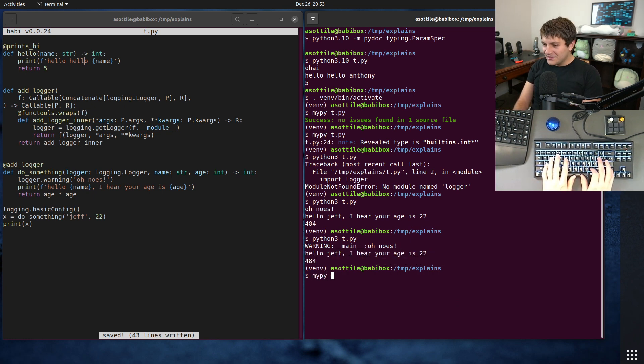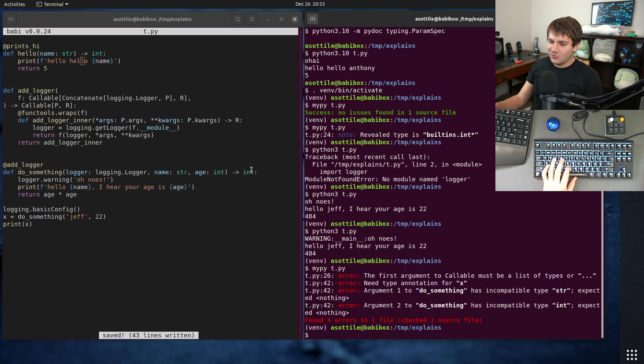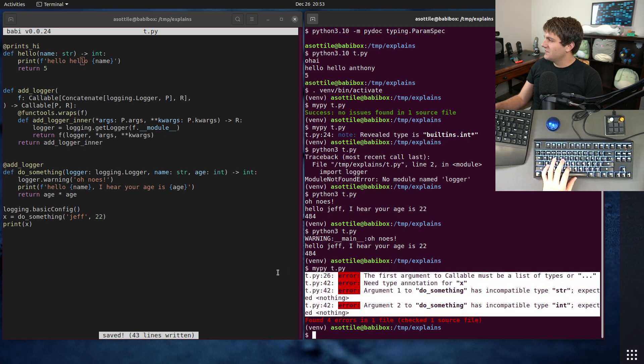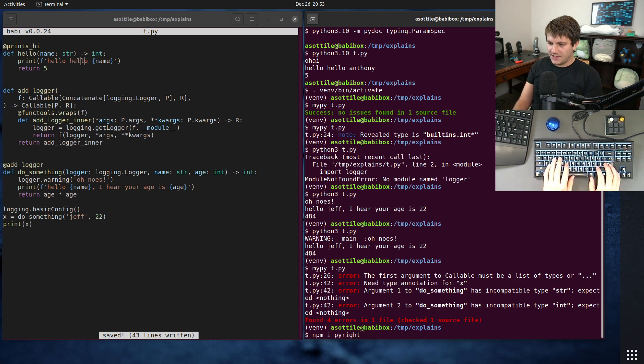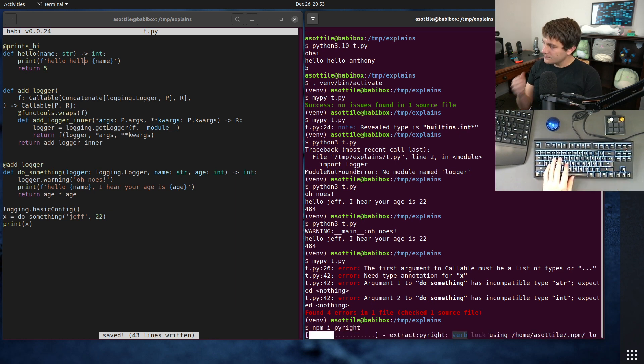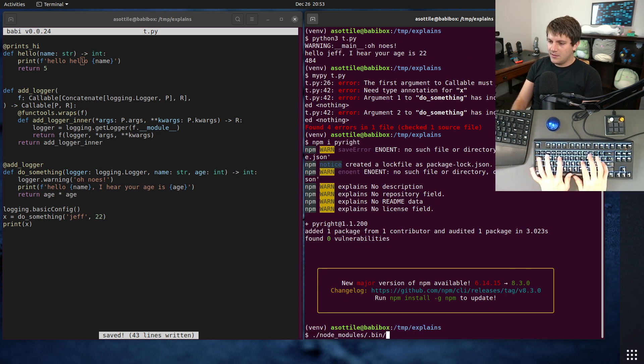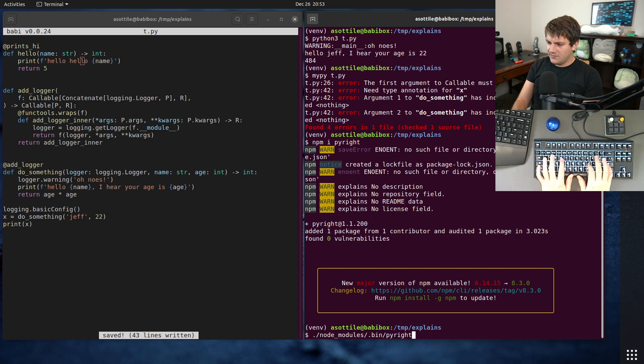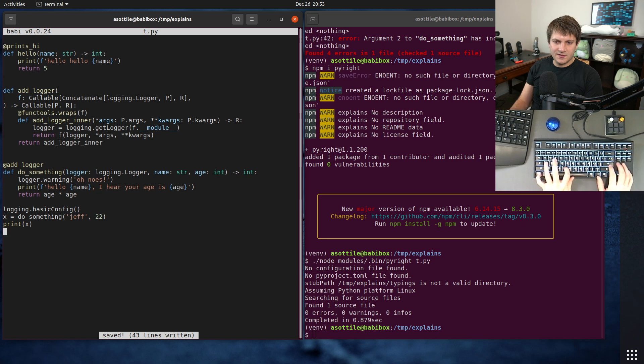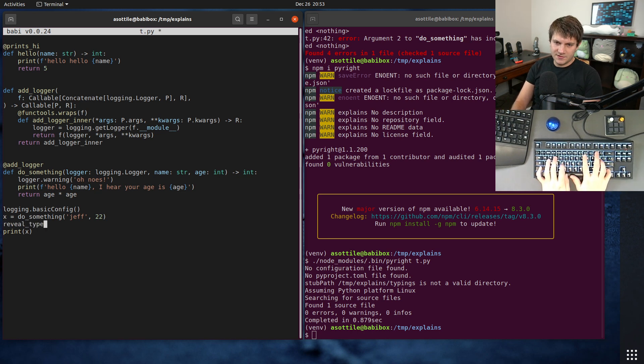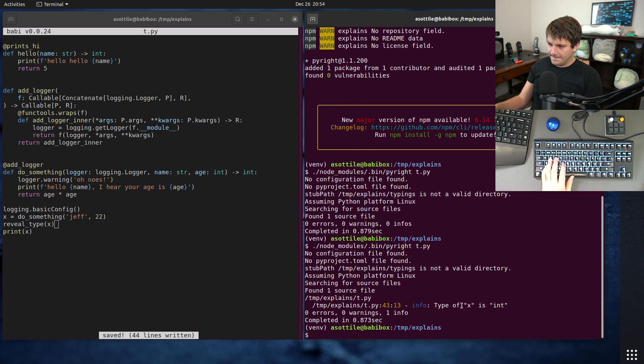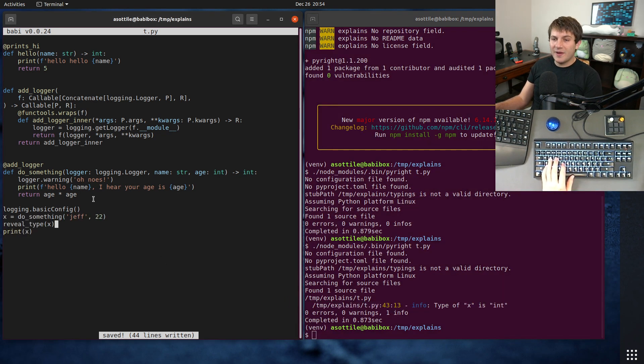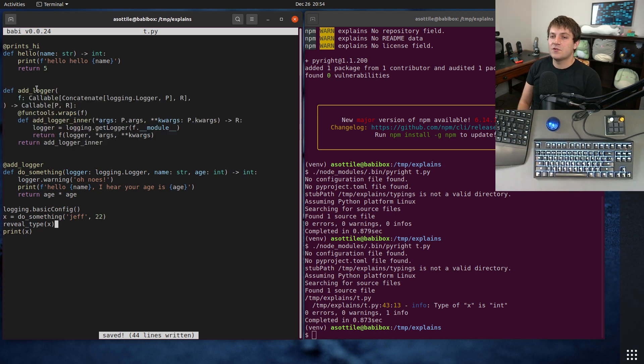The problem is if we run MyPy on this, MyPy doesn't yet support concatenate. It may support this by the time you watch the video, but it doesn't currently. So it gives you kind of nonsense error messages here. But fortunately, if we install Microsoft's type checker, PyRight, which I believe has fully implemented this. PyRight t.py. It looks like PyRight successfully does that. Let me make sure that it actually understands this. Reveal type x should say int. And it does indeed. Cool. So PyRight understands this concatenate, but MyPy does not.